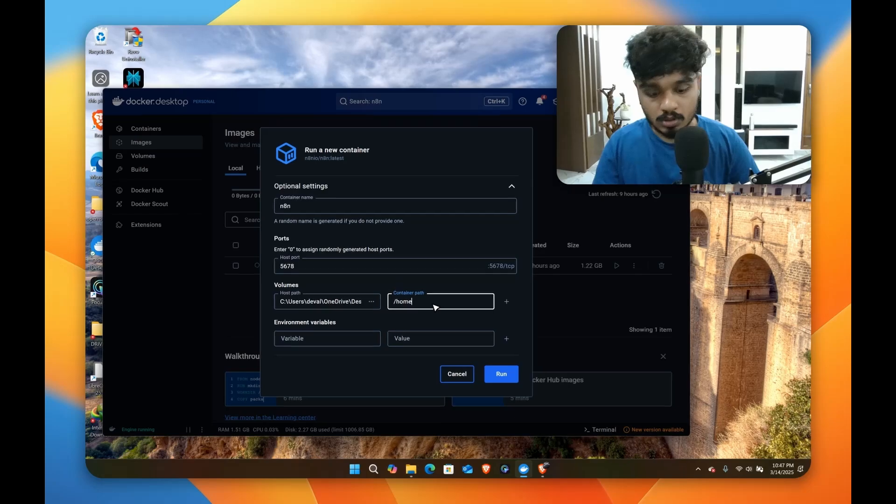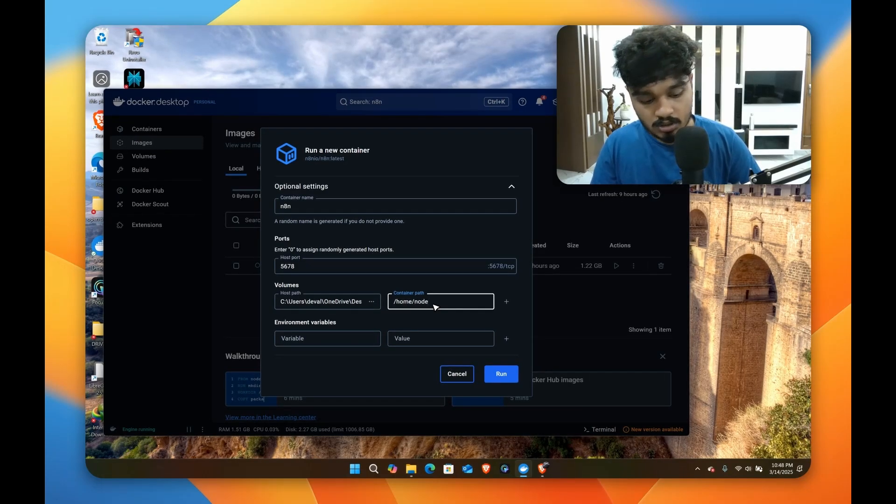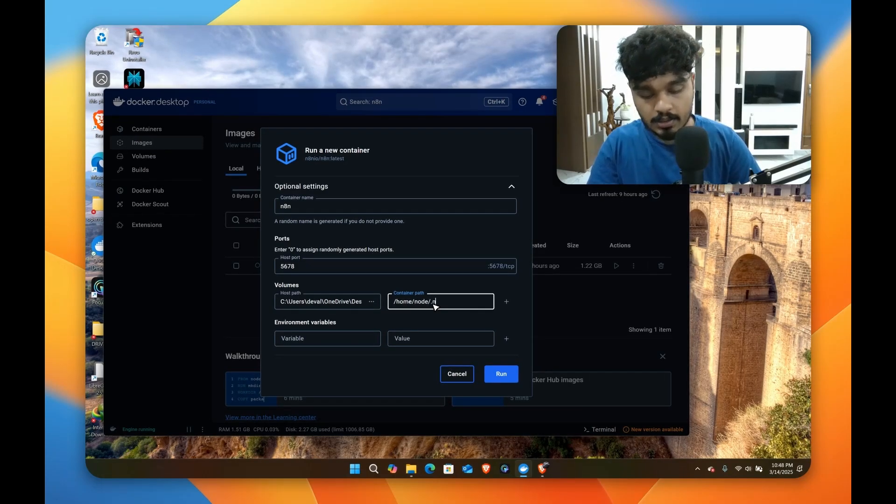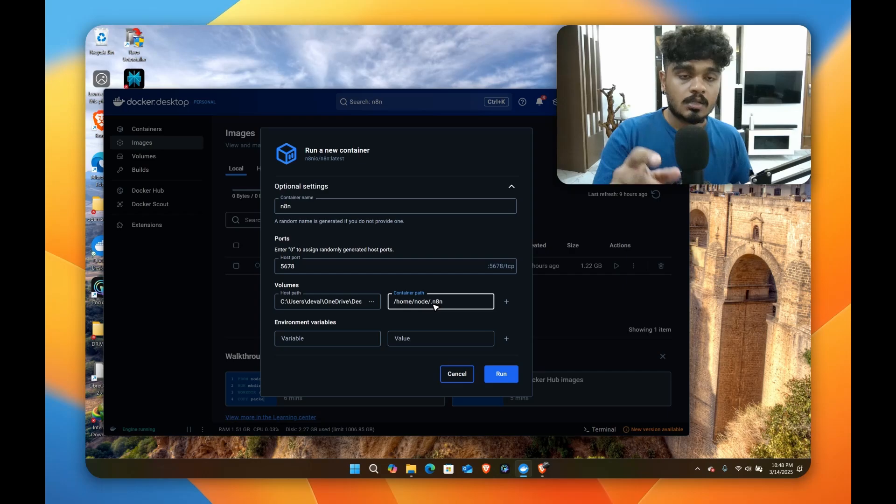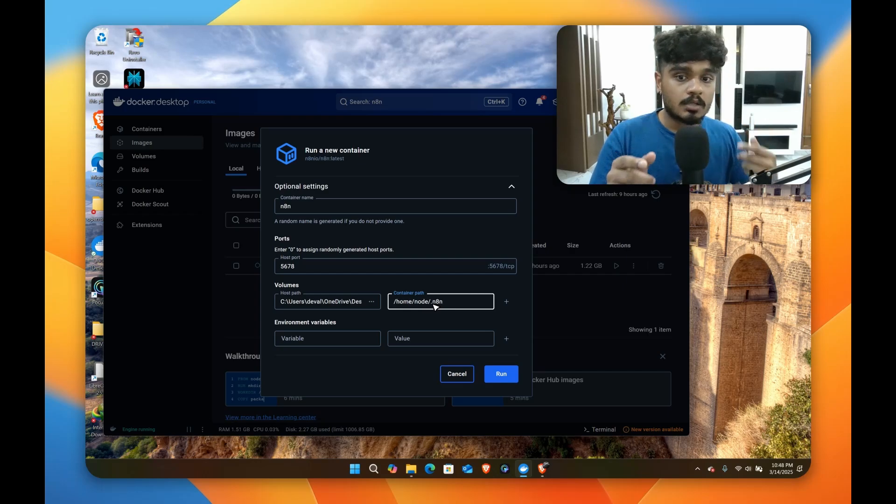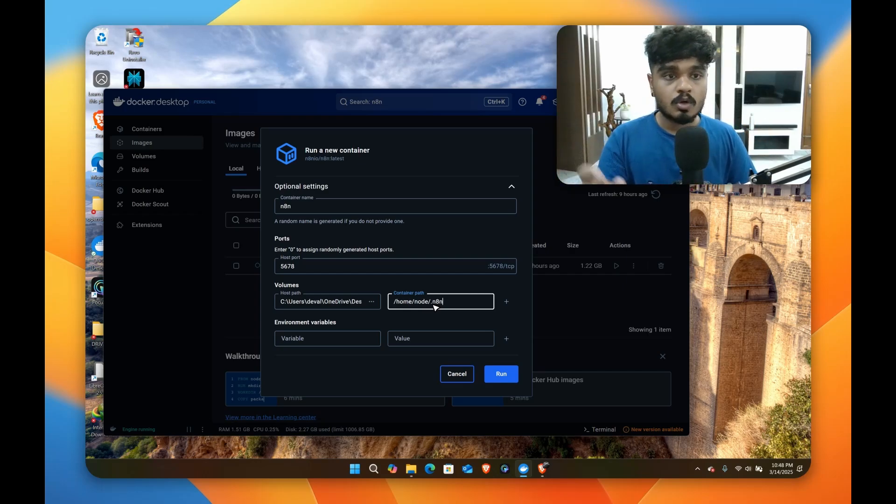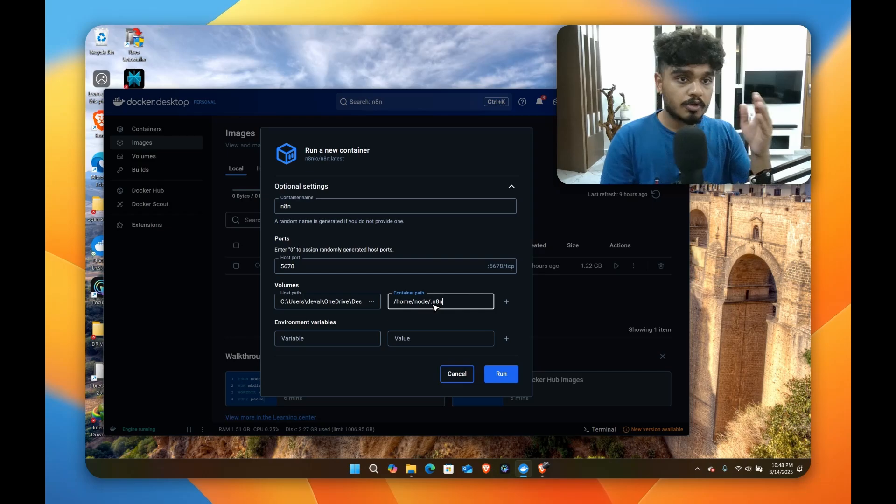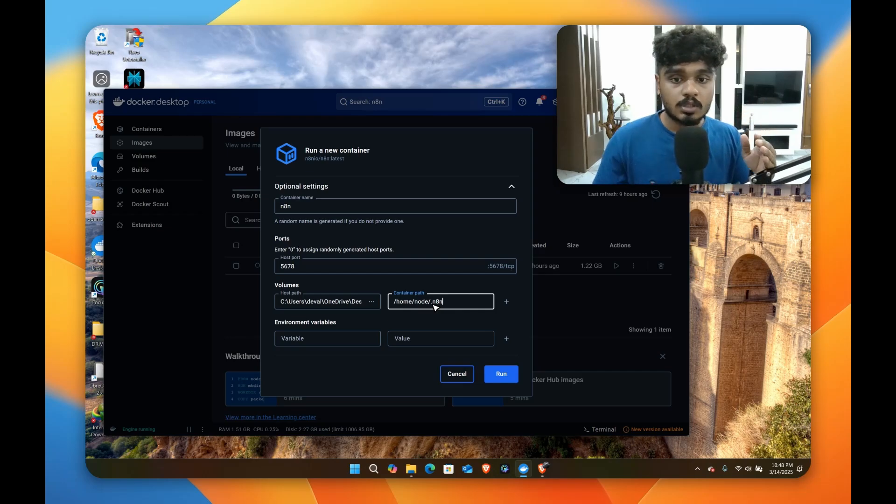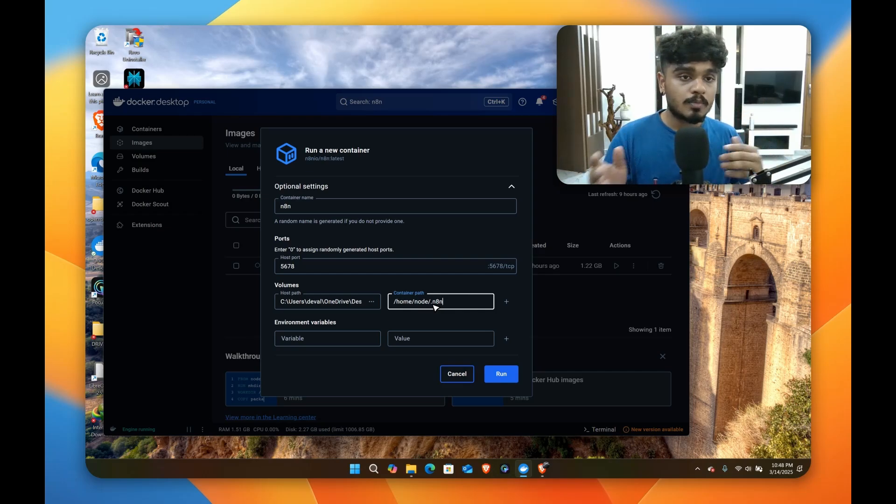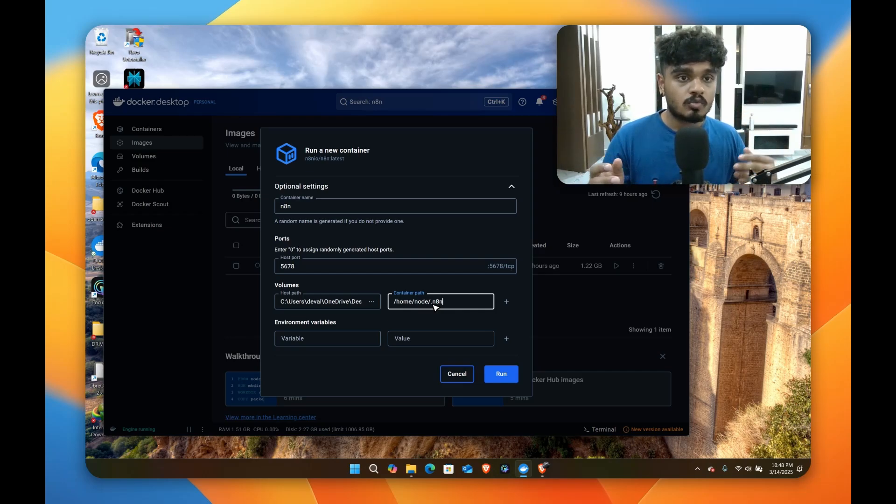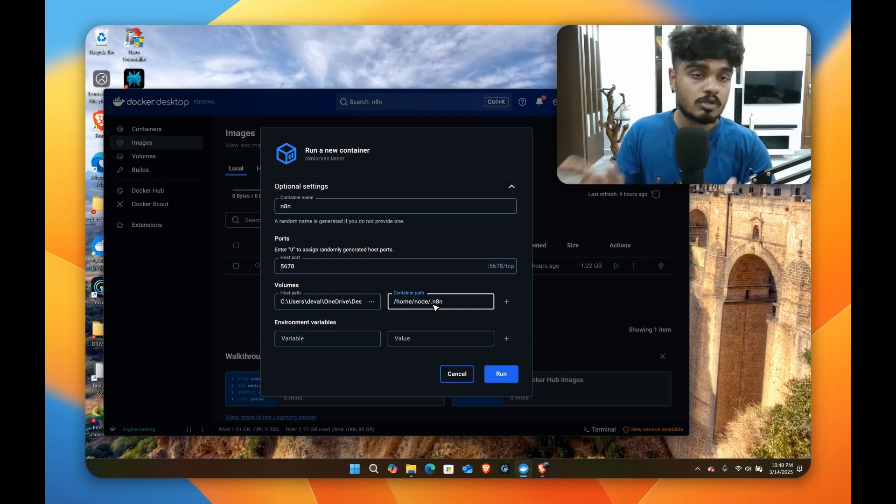And in the container path here you have to type /node/.n8n. What this does is there is an image path in our image and you'll have to connect it with your host path. So whatever you do, like after installing it when you run your n8n and you make some changes or you save something, it will be saved in your local system.